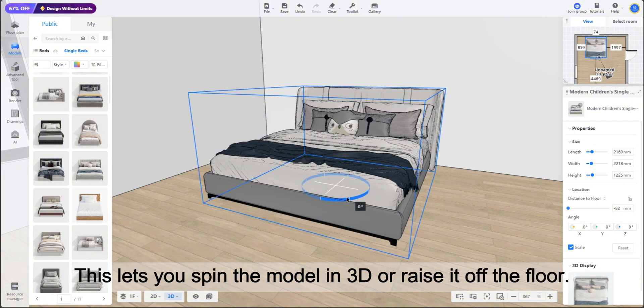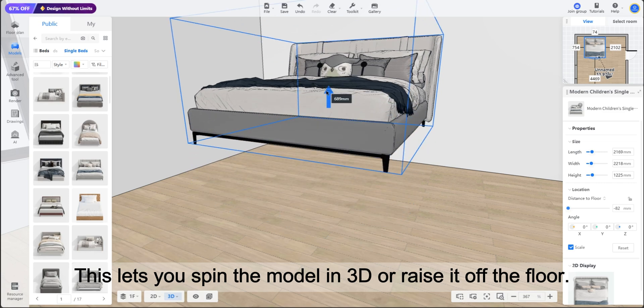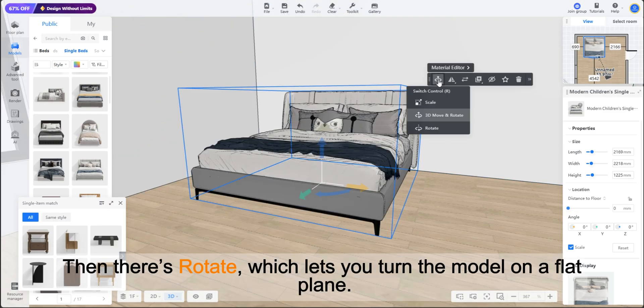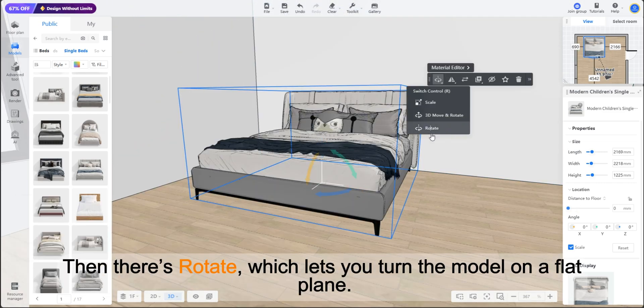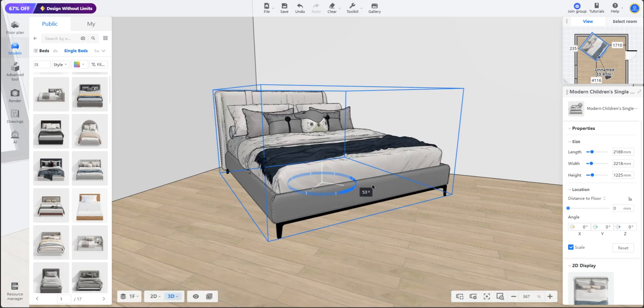This lets you spin the model in 3D or raise it off the floor. Then there's rotate, which lets you turn the model on a flat plane.